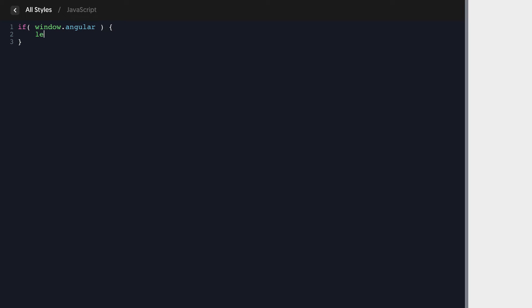Now we're going to say let Lottie script equal document dot create element script. So this just creates a plain script element and now we can add attributes and things to it.